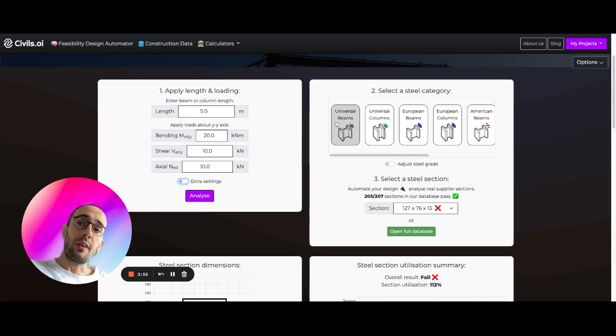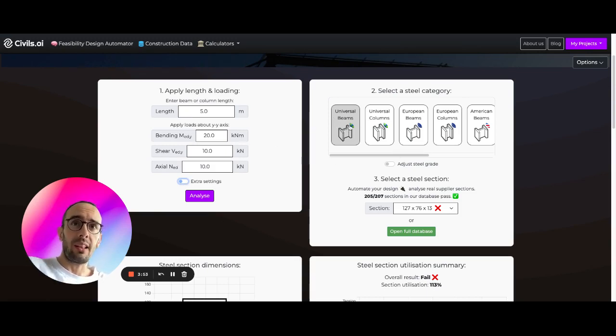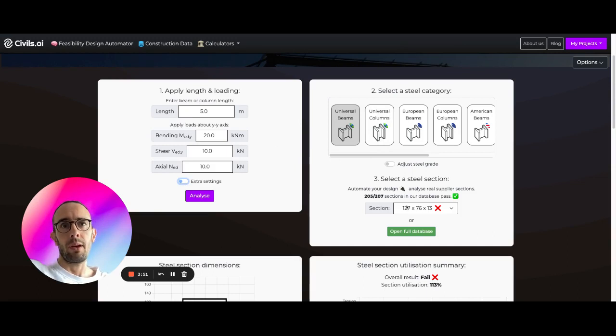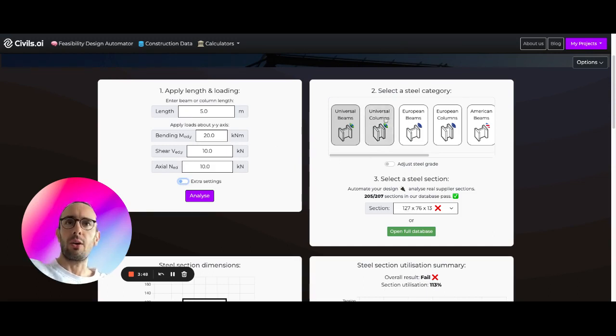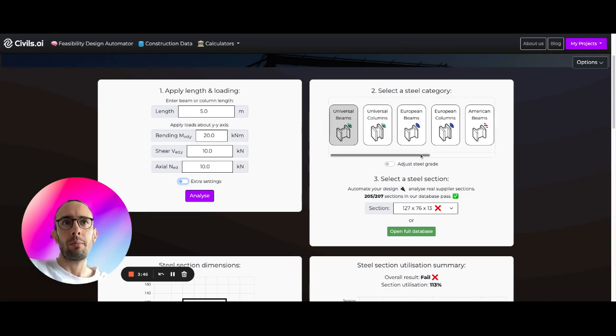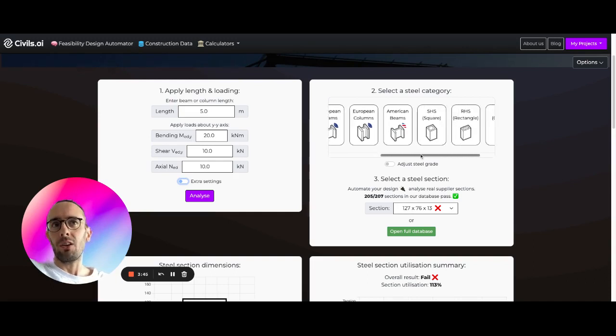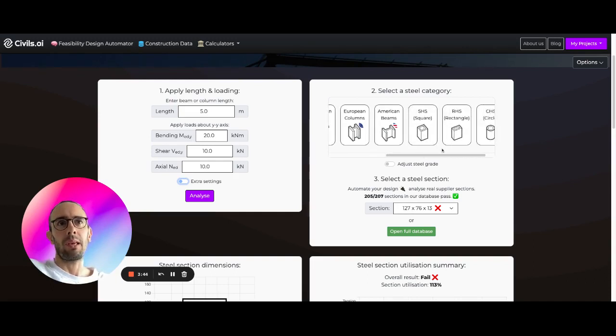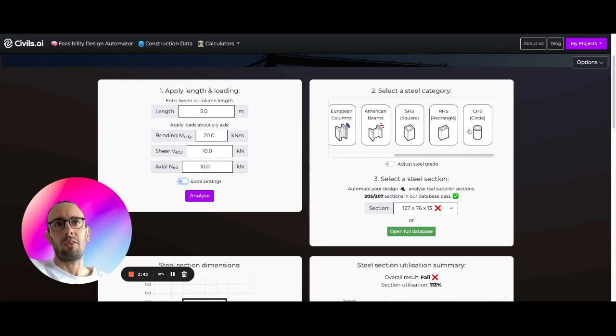And over here you have pre-selected a universal beam of this size 127 section. You have universal columns, European beams, European columns, American beams, and different hollow sections.